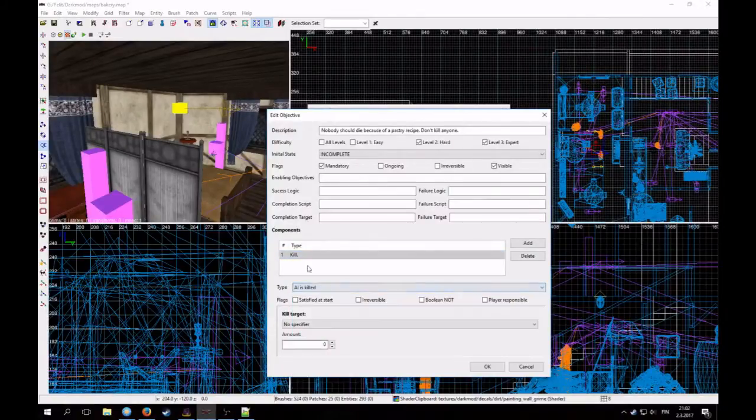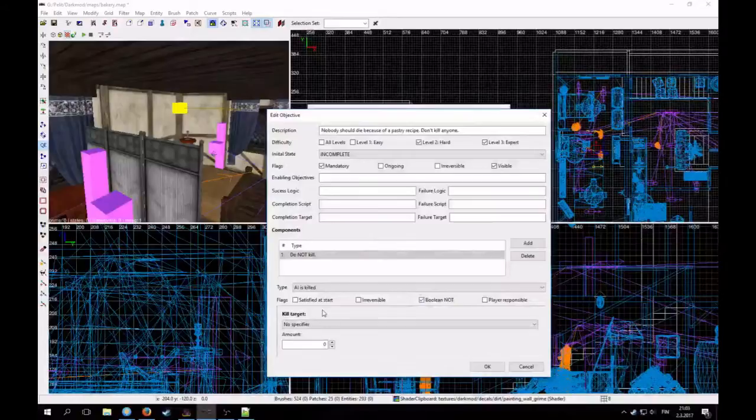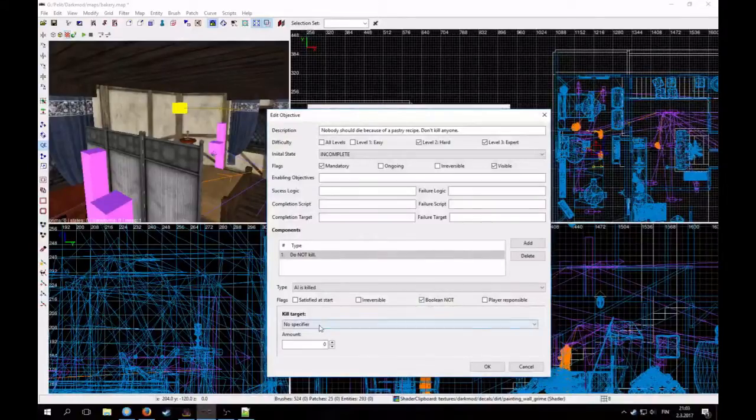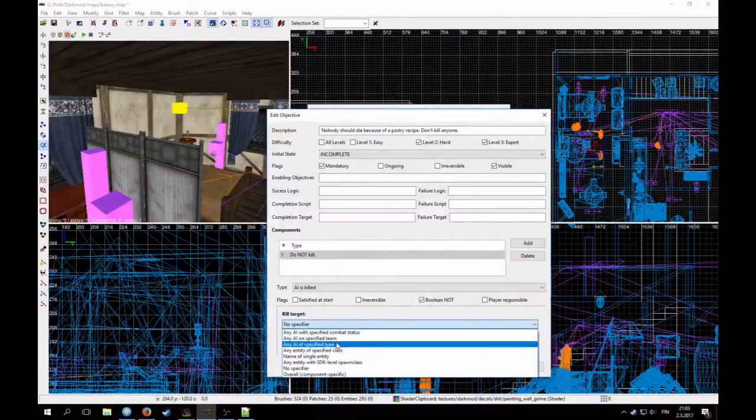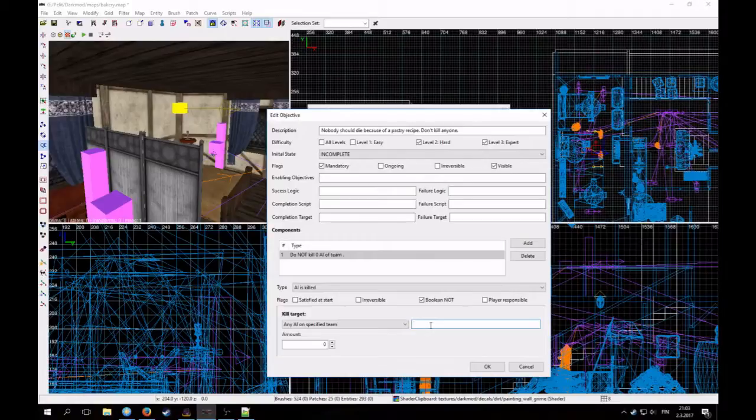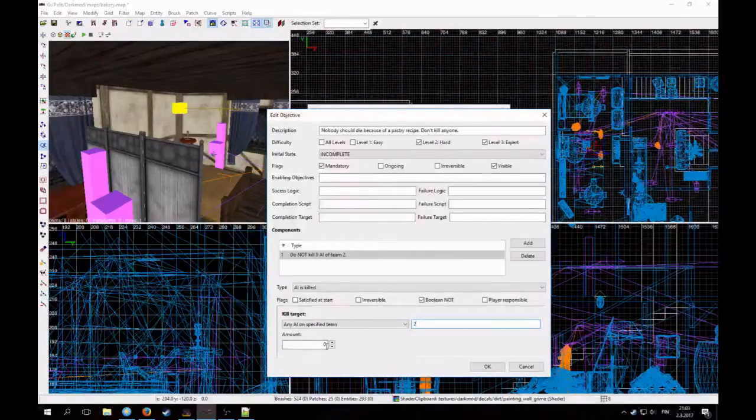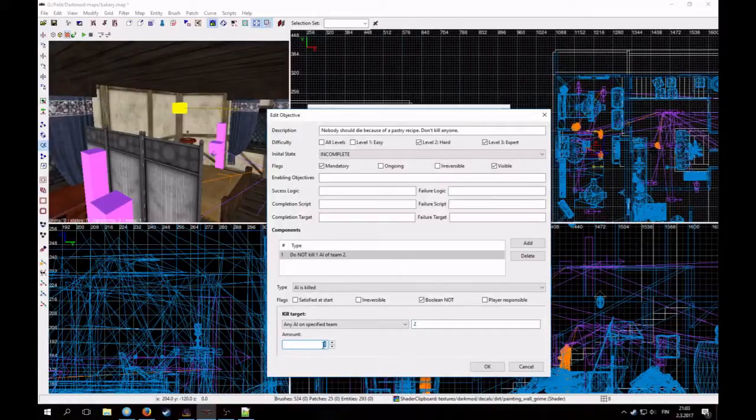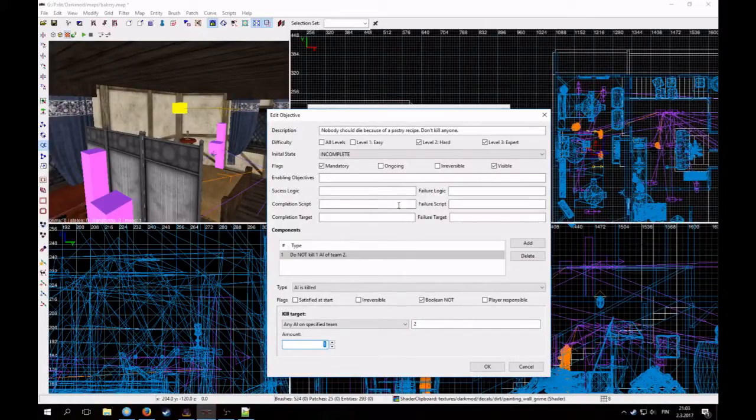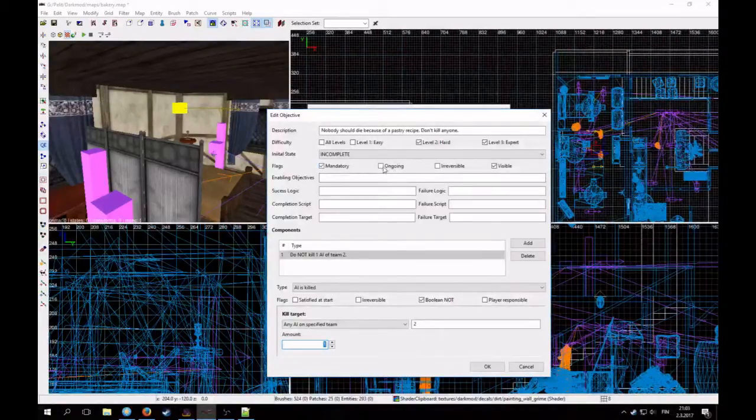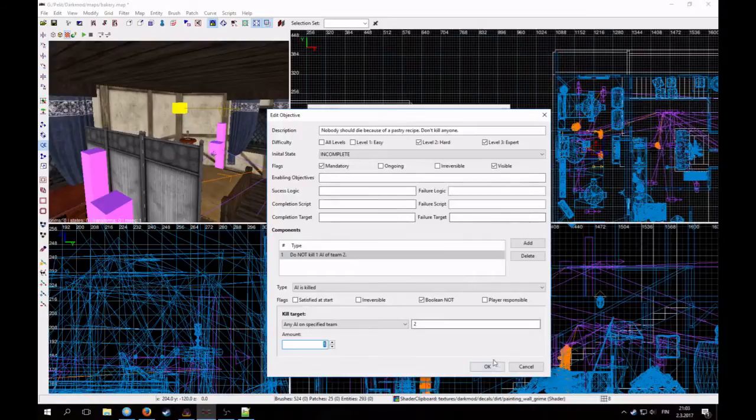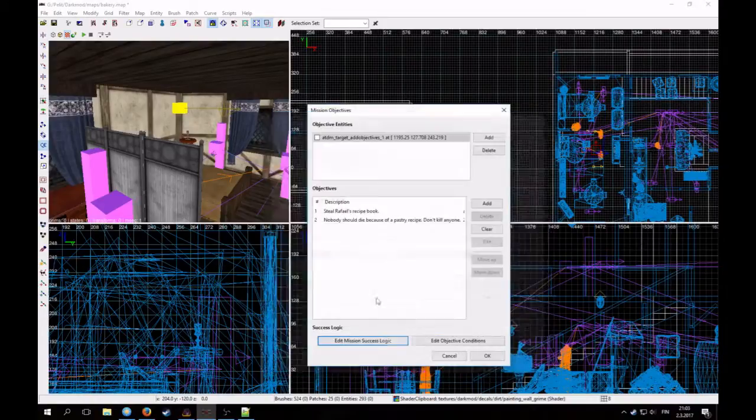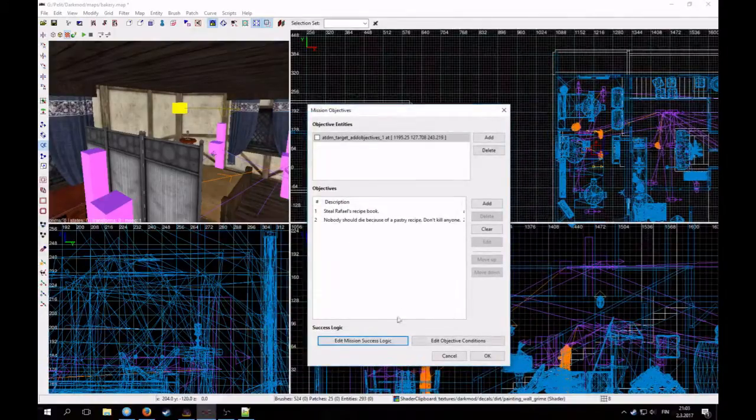It's about AI is killed. Do not kill AI on specified team. I put all the AI on team 2. Don't kill anyone on team 2. And do not kill one. Do not kill one AI of team 2. But usually these objectives needed to have these ongoing flags. But I don't remember how to put them. But I will research it later. This is now a placeholder.